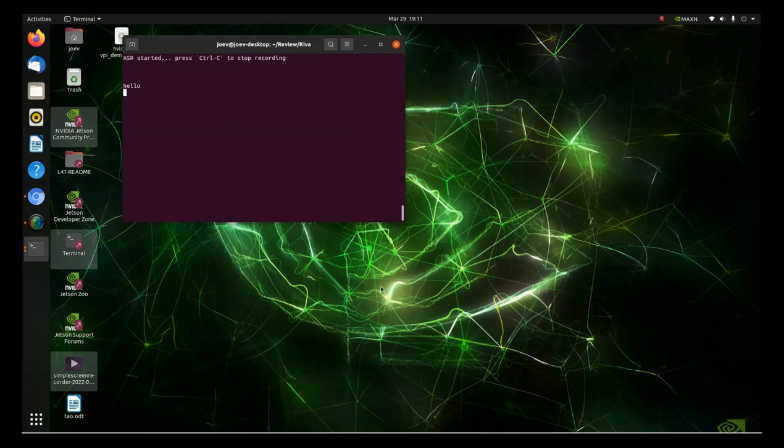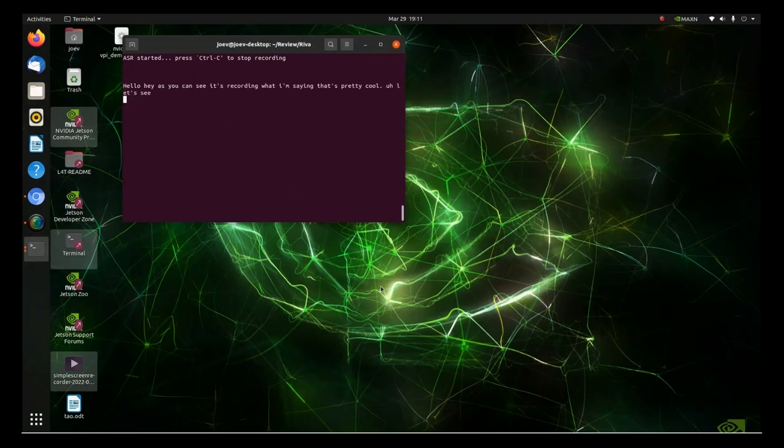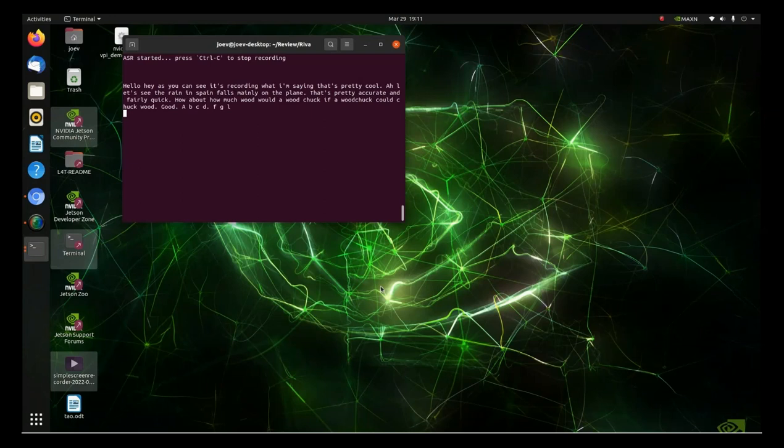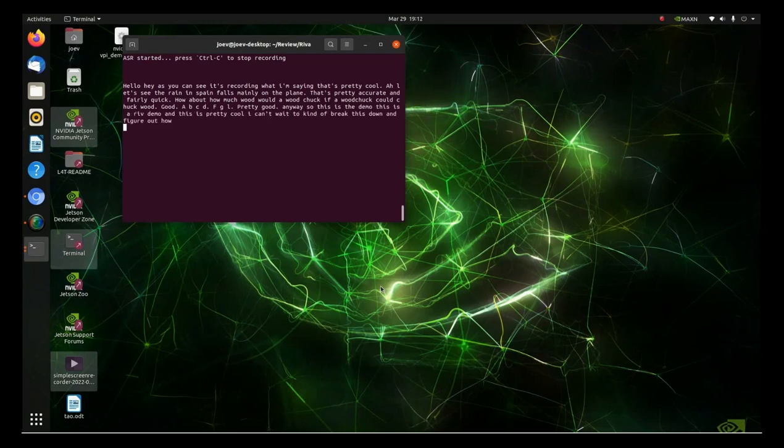Hello. Hey, as you can see, it's recording what I'm saying. That's pretty cool. Let's see. The rain in Spain falls mainly on the plain. That's pretty accurate and fairly quick. How about, how much wood would a wood chuck chuck if a wood chuck could chuck wood? Hmm, good. A, B, C, D, E, F, G, L. Huh, pretty good. Anyway, so this is the demo. This is a Riva demo and this is pretty cool. I can't wait to kind of break this down and figure out how to make it, like, run things. Like, turn on lights, make things go left and right, up and down. So, this is pretty cool.